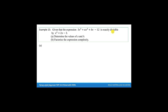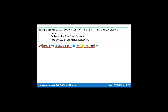Divisible means when we divide, the remainder is 0. So if the remainder is 0, that means the divisor given in this question is a factor. So if given a factor, then we can use factor theorem.